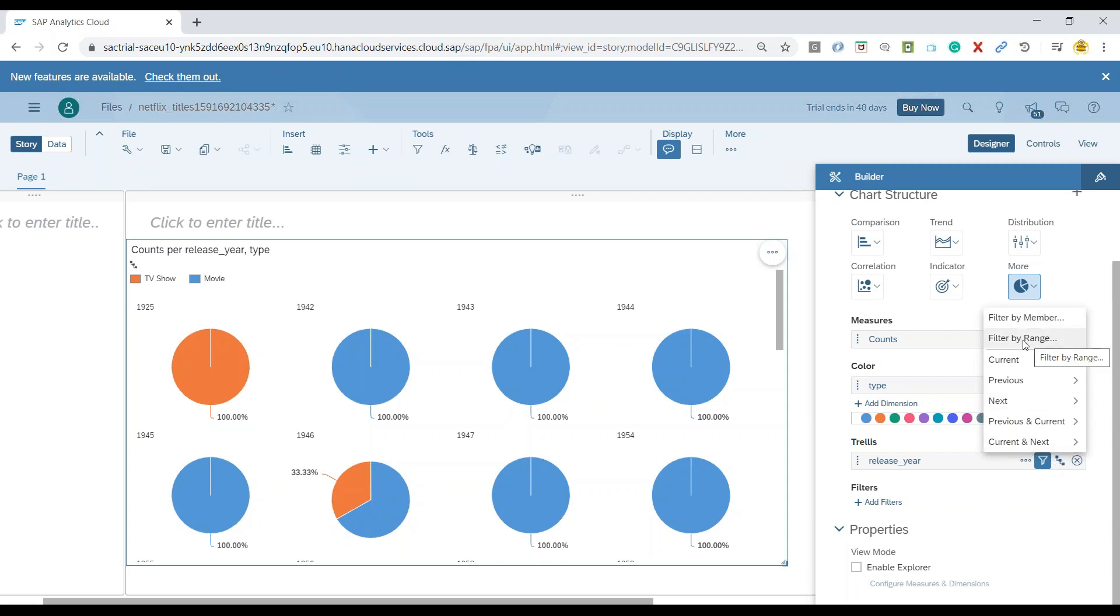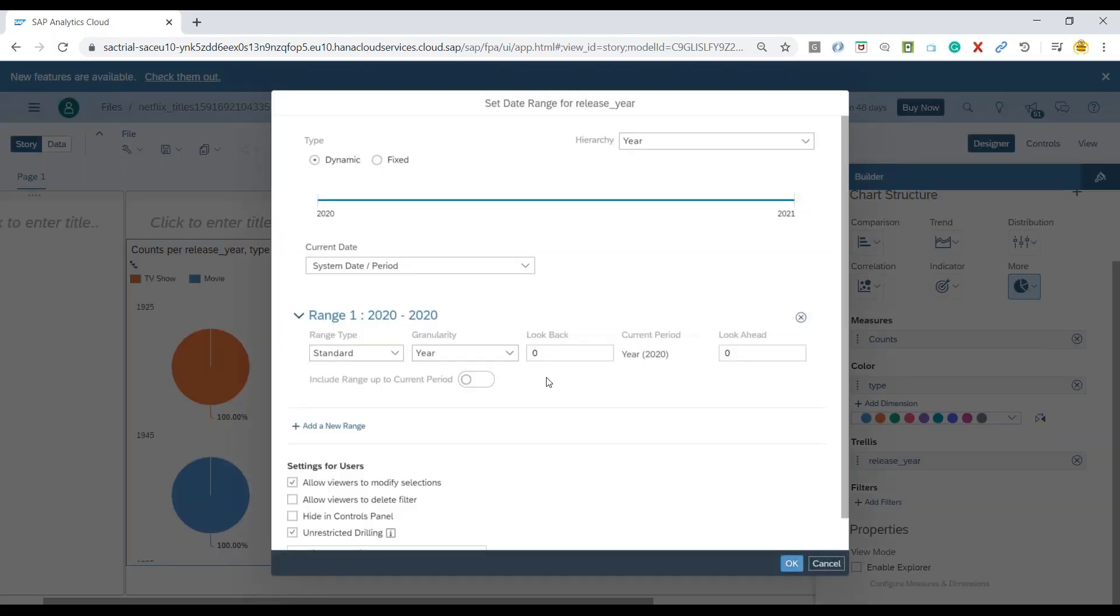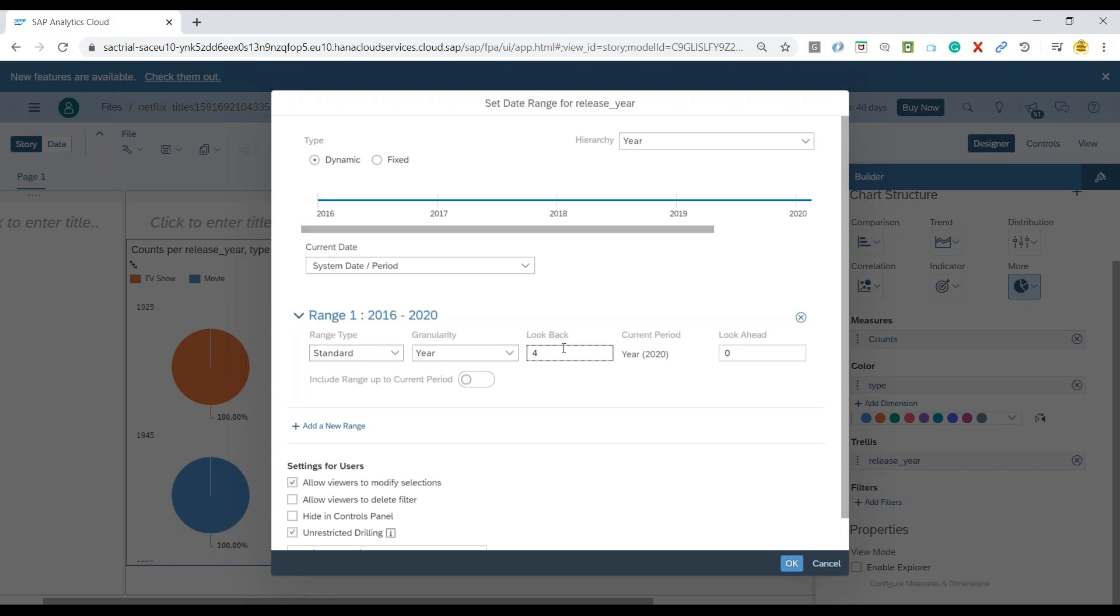So I can go by filter by range and I can say get me for last four years. So just look back in last four year time data and just get me the result. And you can see the moment I press enter, the system automatically gets it for me for last four years.